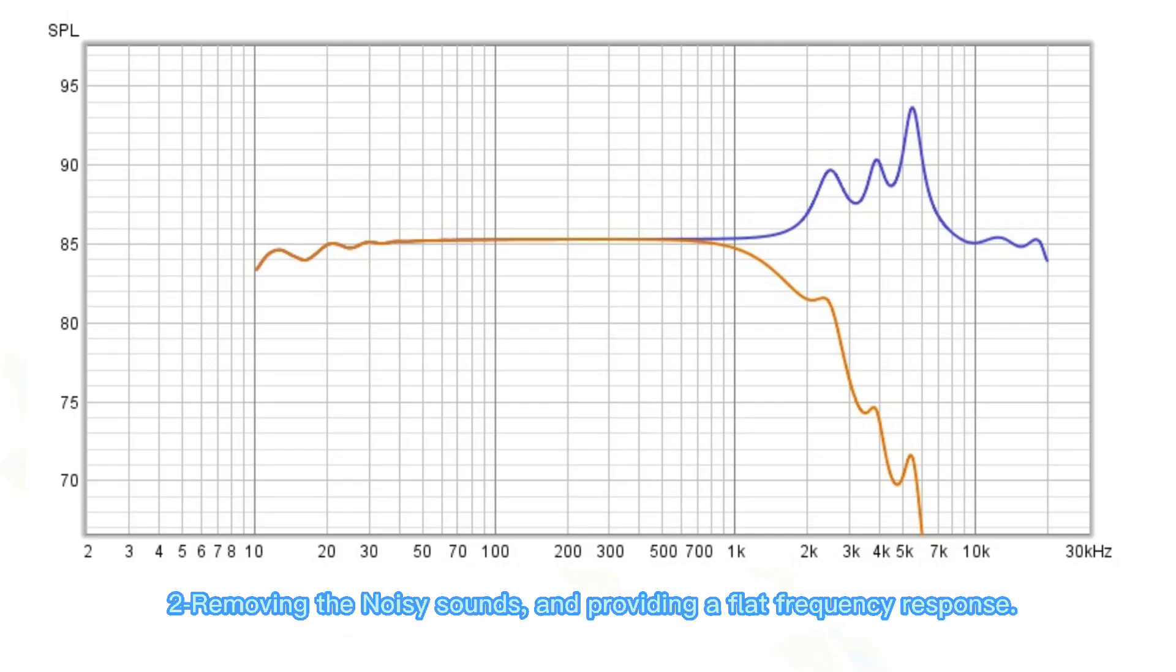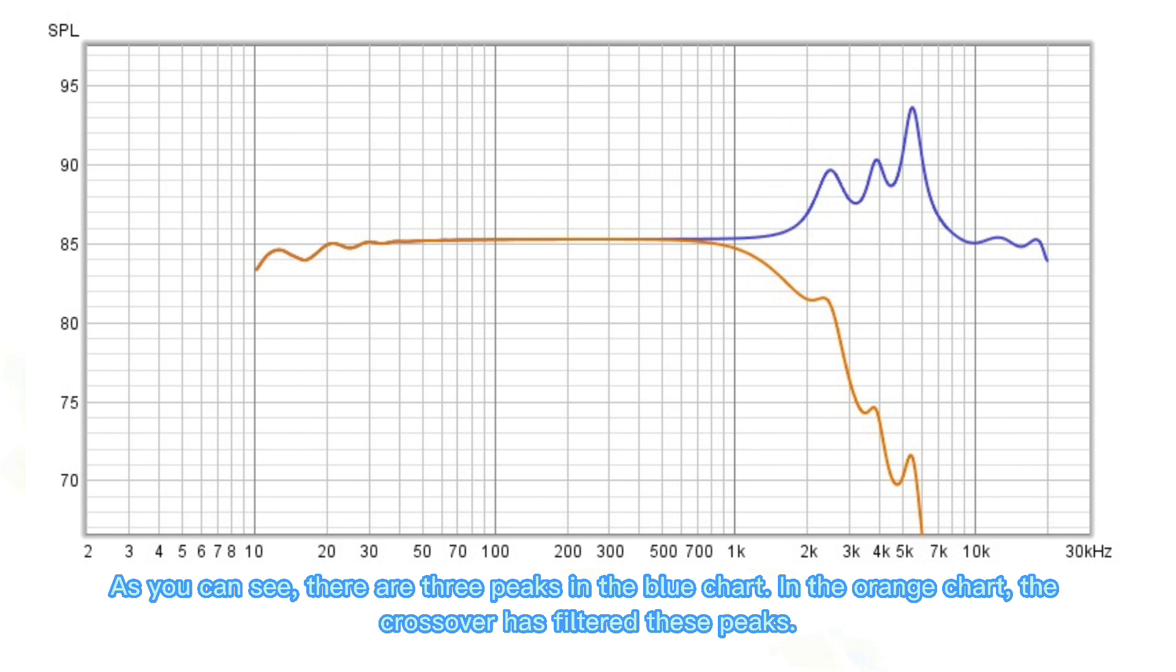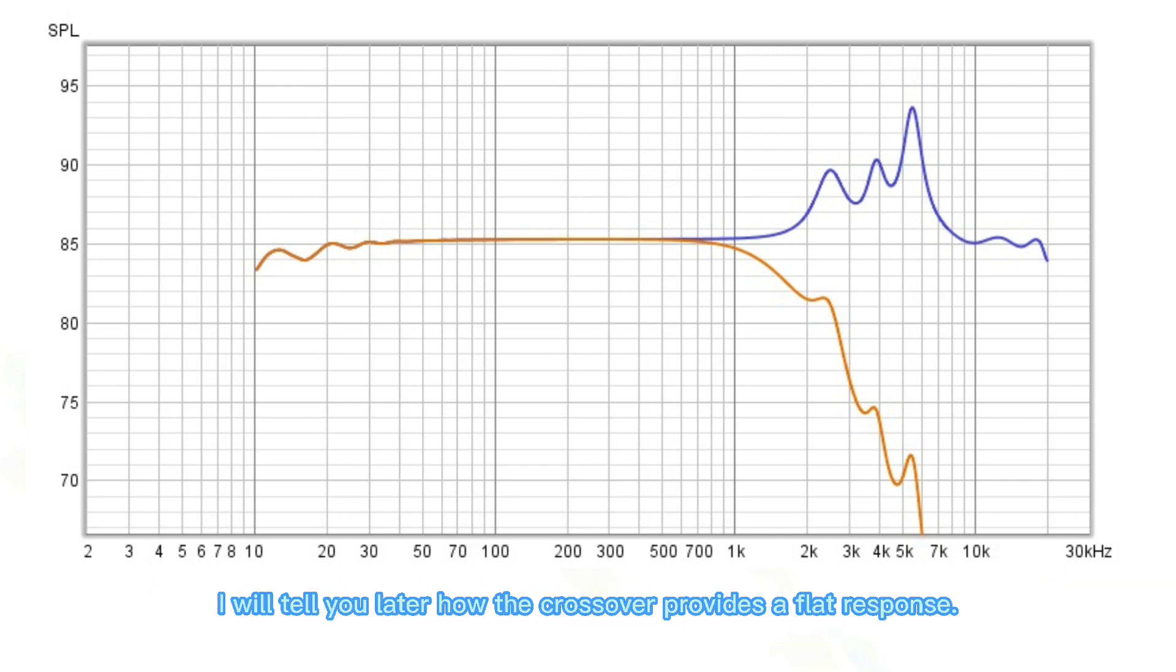Second, removing the noisy sounds and providing a flat frequency response. As you can see, there are three peaks in the blue chart. In the orange chart, the crossover has filtered these peaks. I will tell you later how the crossover provides a flat response.